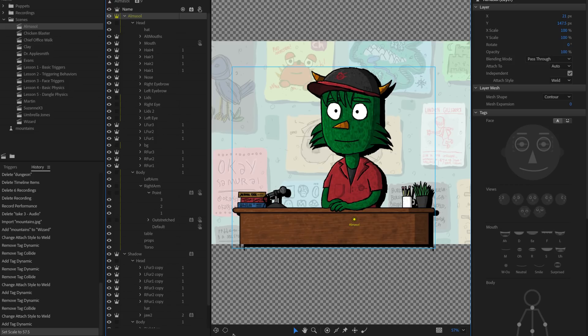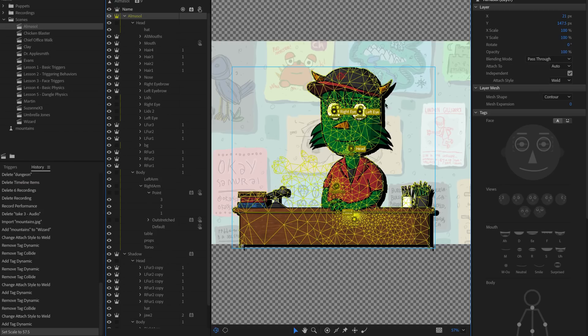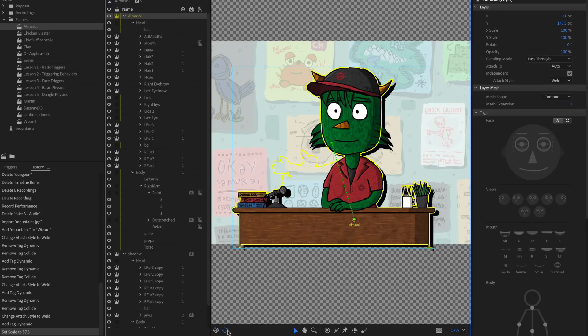Having both the mesh outline and show mesh options on simultaneously may cause performance issues for larger puppets or feel too crowded. You now have the option to have them both on, both off, or one on and one off — whatever works best for you.